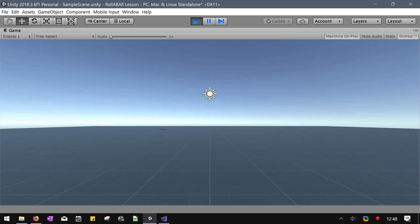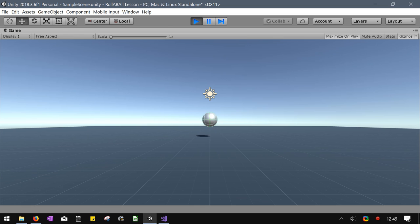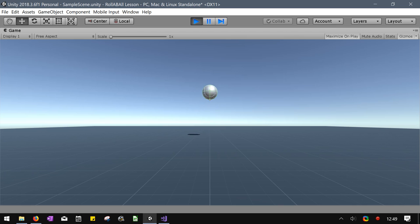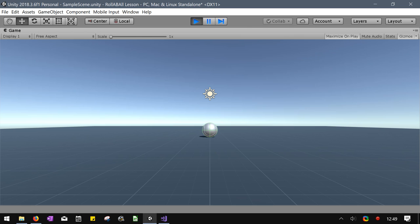So you should be able to jump. Now, this ball just went crazy. Try to hit space bar as quick as you can.